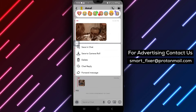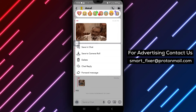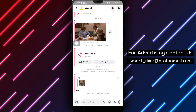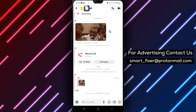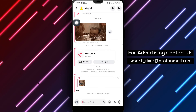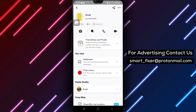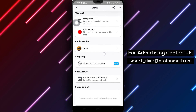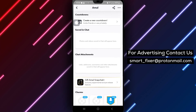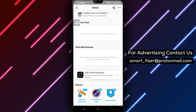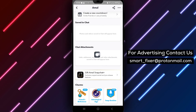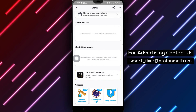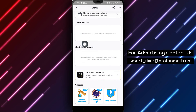Tap on the profile photo at the top left corner of the chat screen. This action will reveal more details about the sender and the message. Scroll down within the chat details until you find the chat attachments section.